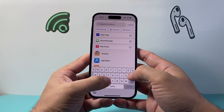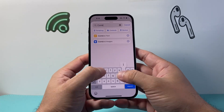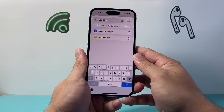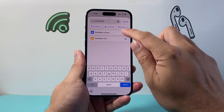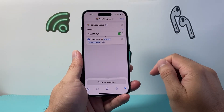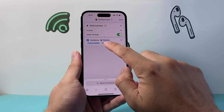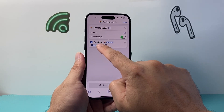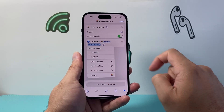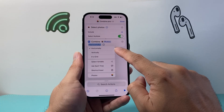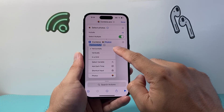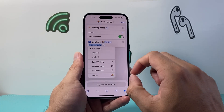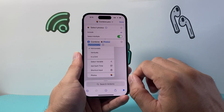Now search for 'Combine' and then select 'Combine Images.' Here you can see 'Photos Selected,' and using the arrow you can choose which direction you'd like — horizontally, vertically, or in a grid. Select the layout you want.